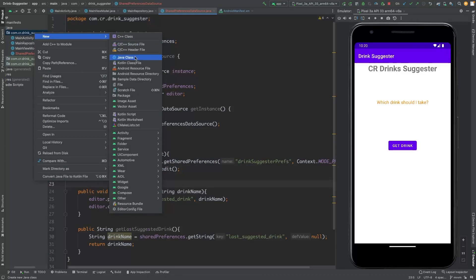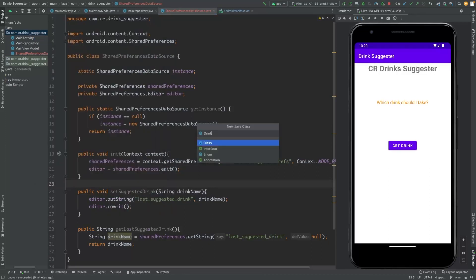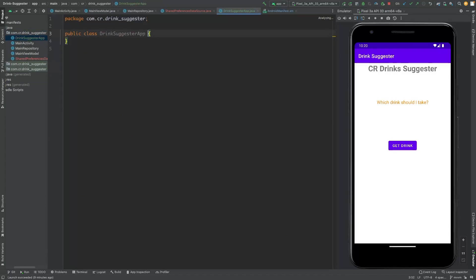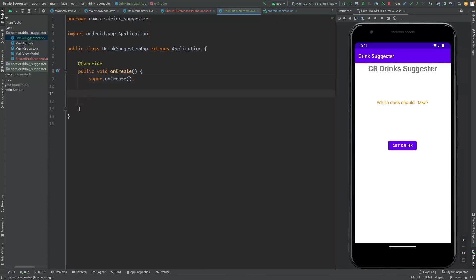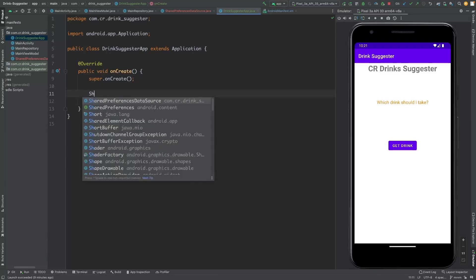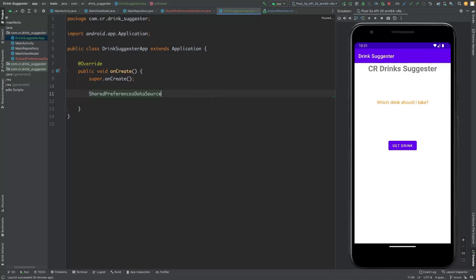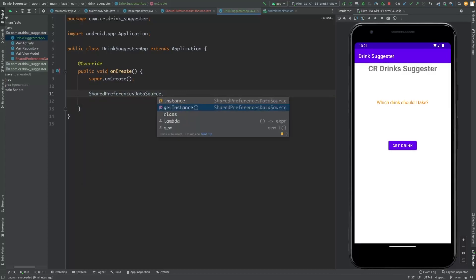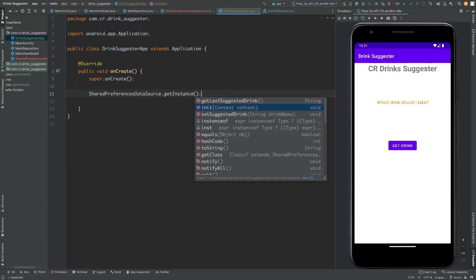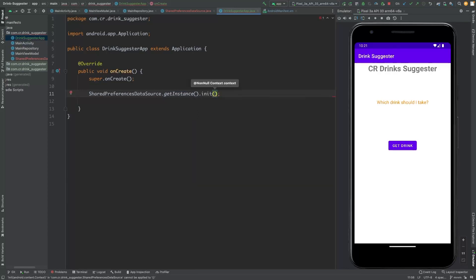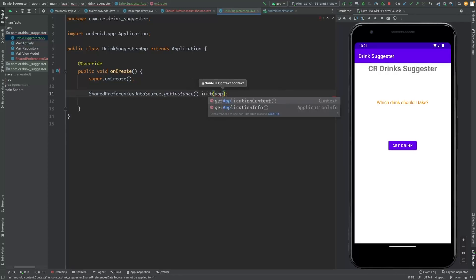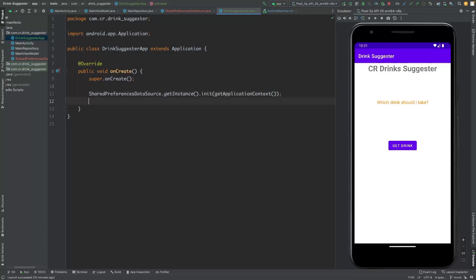Let's create a new class called 'RegisterApp' and extend it with Application. In the onCreate method, we initialize the shared preferences by calling SharedPreferencesDataSource.getInstance() and then calling the init method, passing the application context. This way we have initialized the SharedPreferencesDataSource.